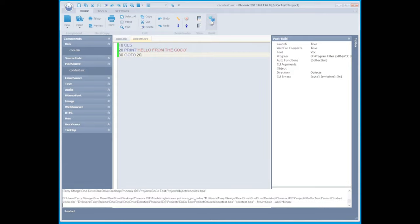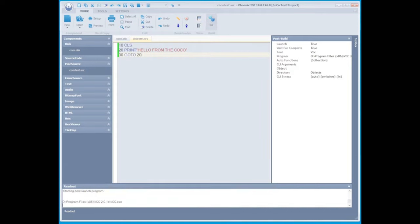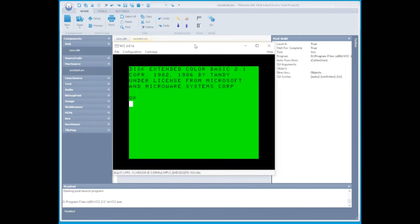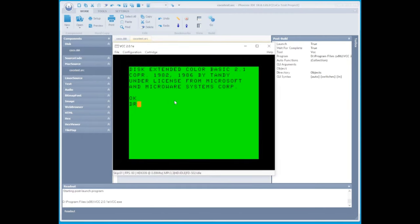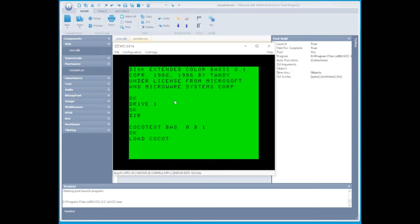Now after we save everything, we're going to hit go, and we should have VCC open again. Since we haven't moved our disk image, all we need to do is do our drive space one. We're going to look at the contents. Now when we run the Cocoa test basic file, it should continuously loop until we stop it.